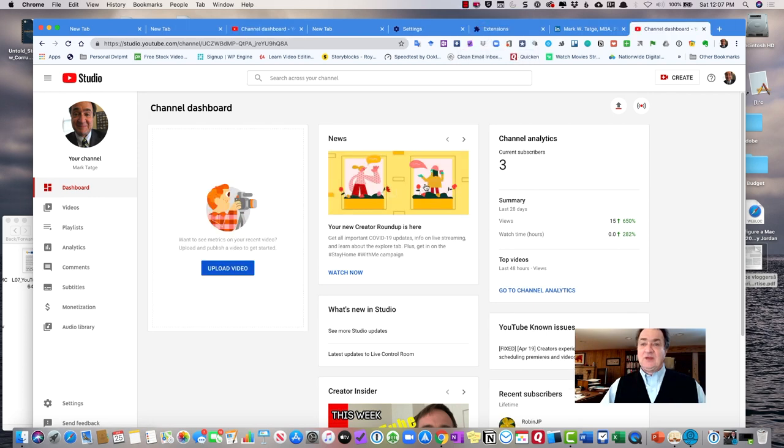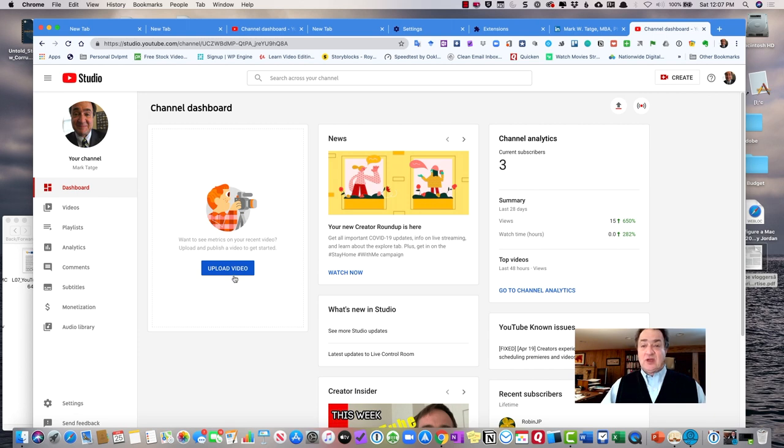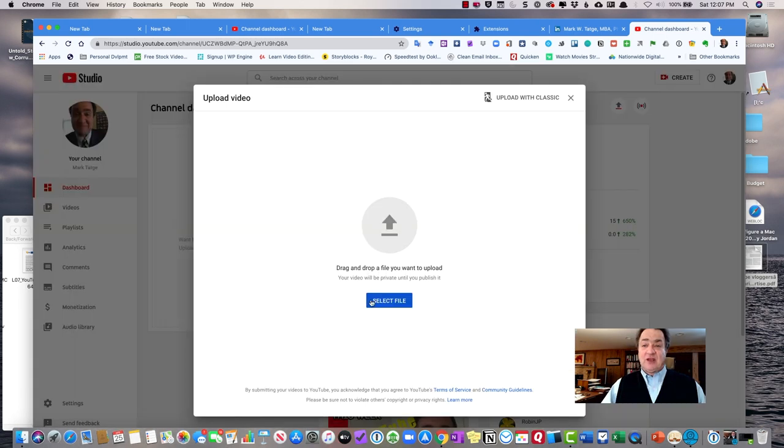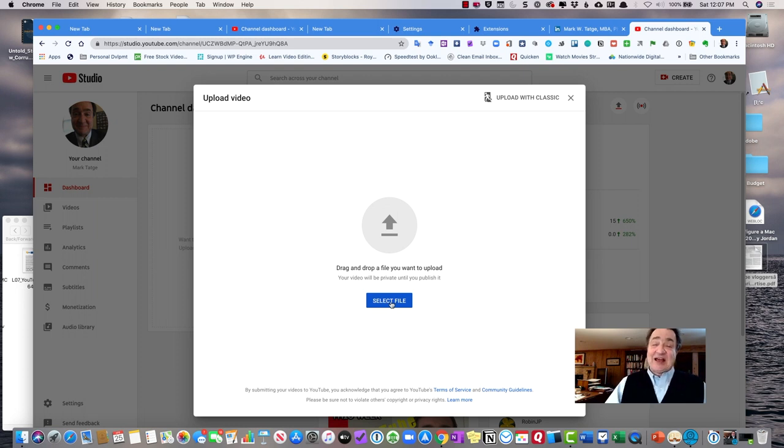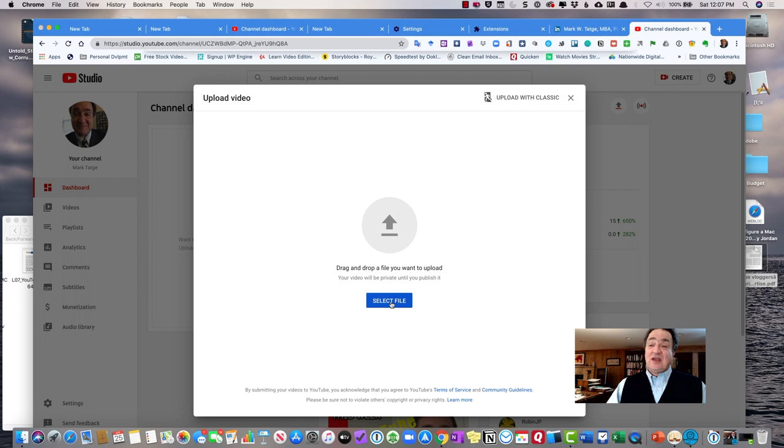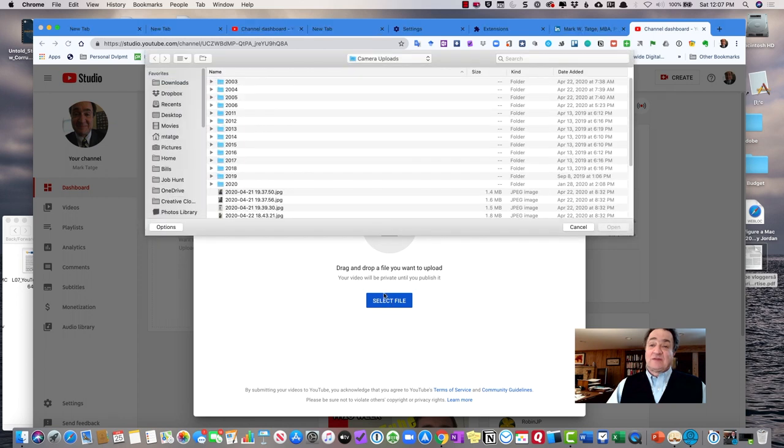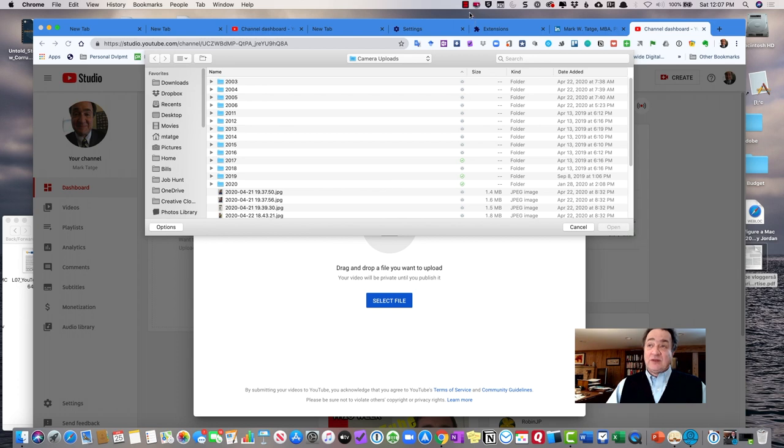So if you click on YouTube Studio, you'll see there's an option here to upload a video. You click on Upload Video, and it'll allow you to select a file. And then you'll be able to scroll down to where your file is saved and import that file into YouTube.